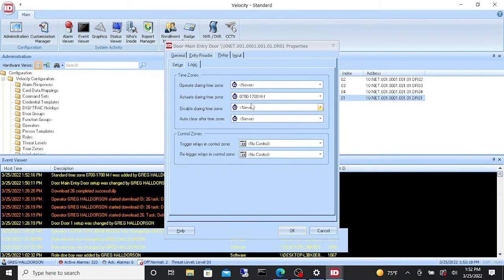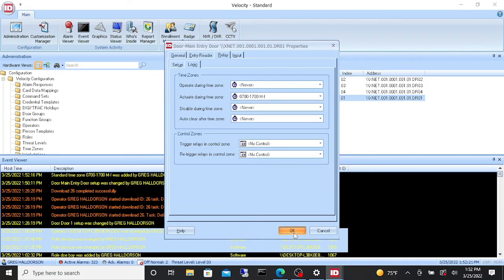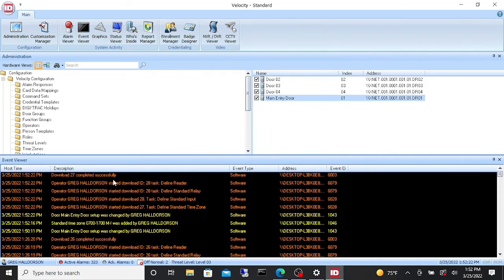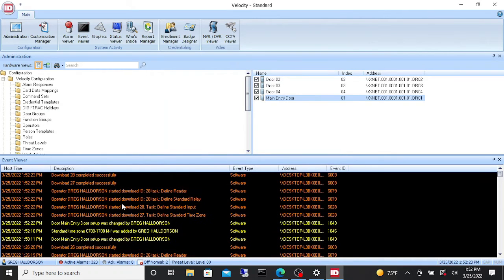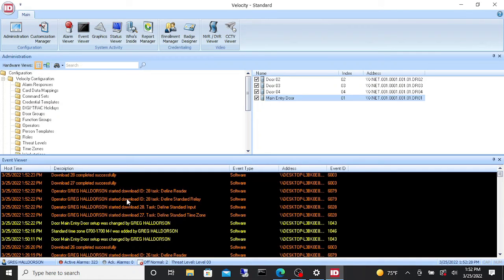And voila, there it is. Actuate during time zone. Now you say okay and you see it downloads into the panel. And then you give it about a minute and it should set the time zone up and turn on.